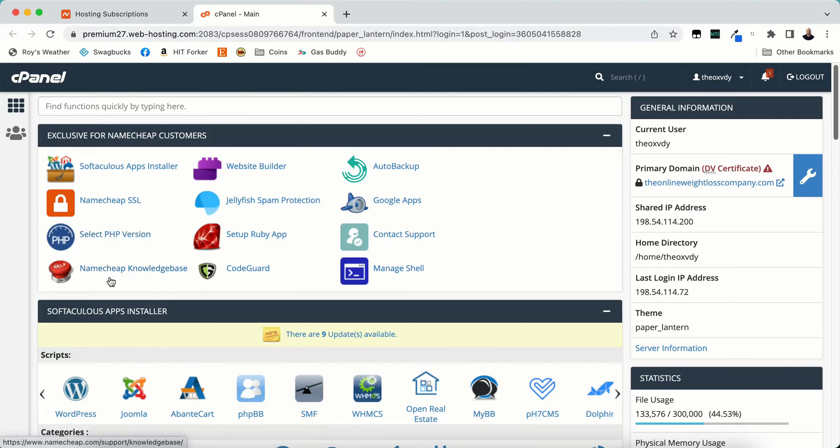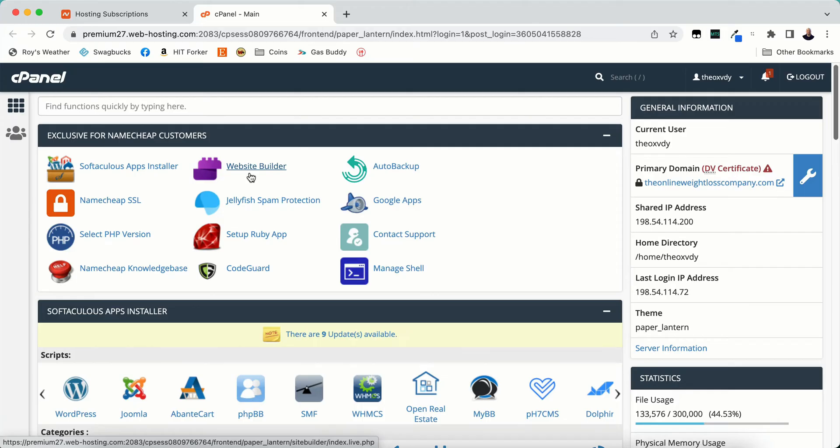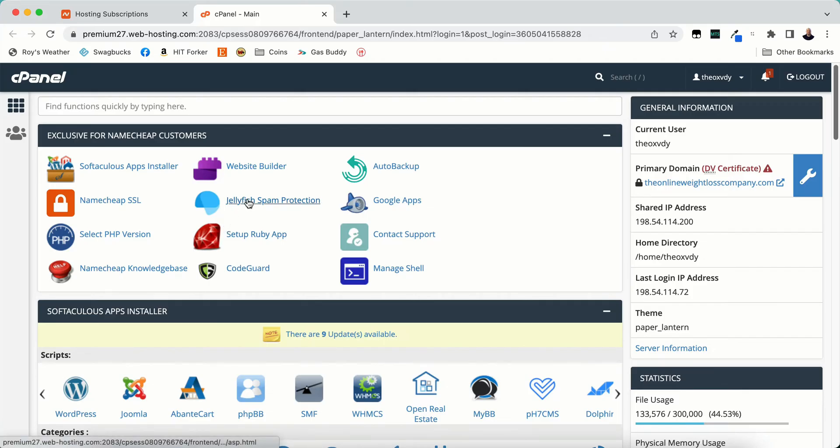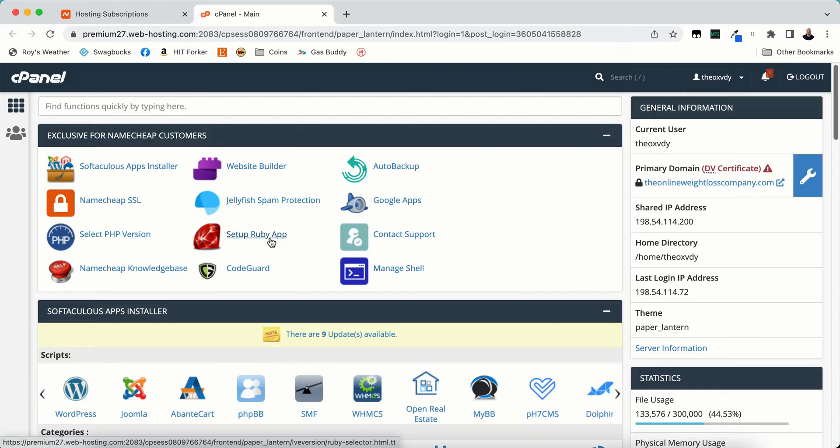Namecheap Knowledge Base. This is pretty much help documents. Website Builder, I've never used it. You can go ahead and use it if you like to. However, I always use WordPress with my sites. It's easy for me to use. I taught myself how to use it. It does all the heavy lifting for you. I'm not sure about this website builder. Jellyfish Spam Protection. I've never used this either. I've used Acomet Spam Protection on WordPress. Setup Ruby App. This is some kind of a database or something like that. I'm not sure. I've never used it.